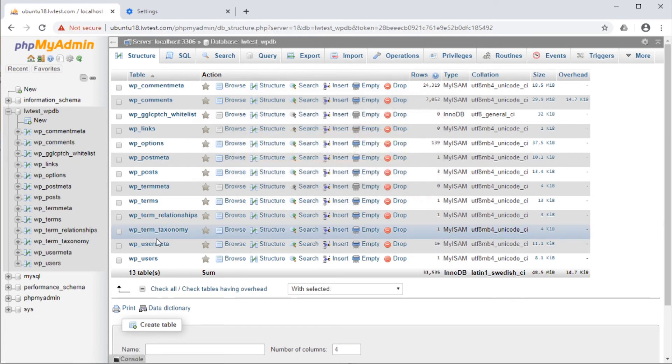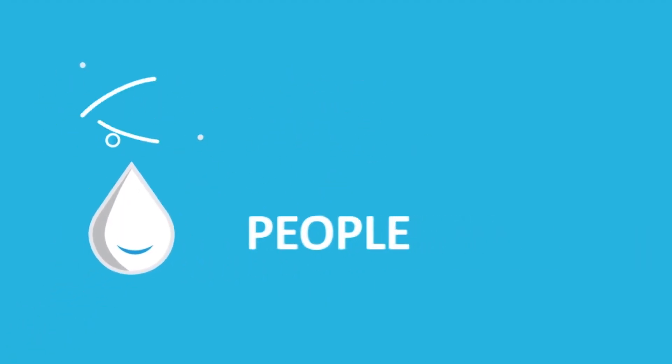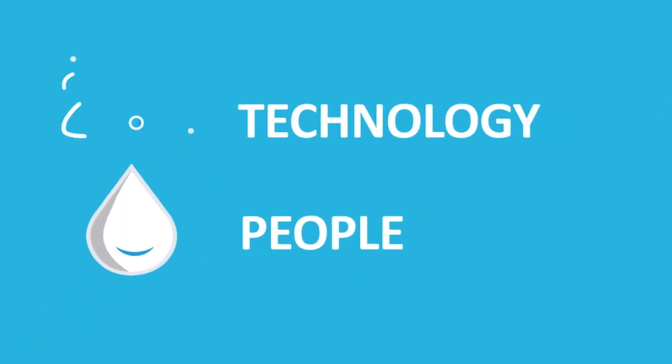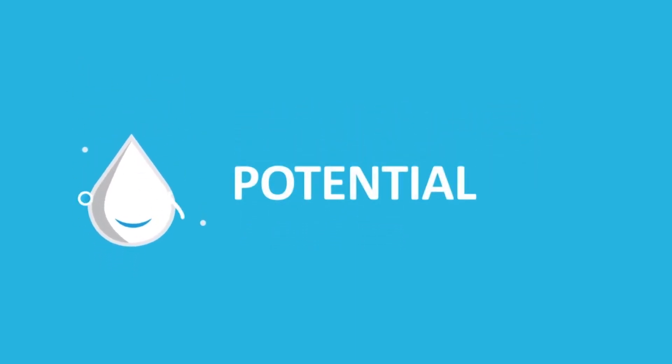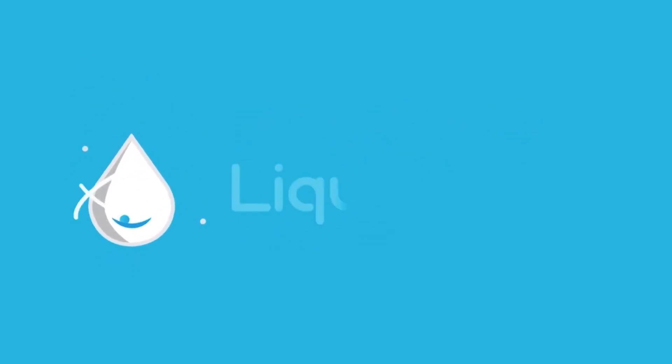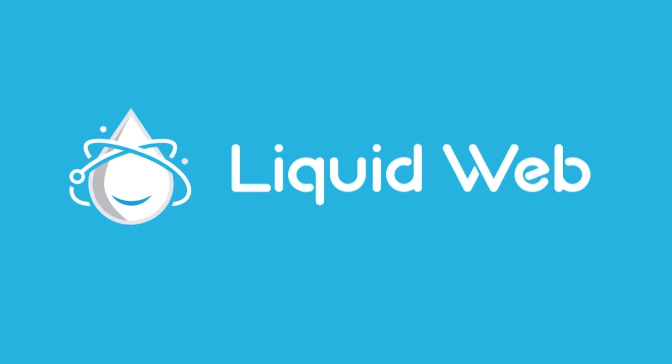That's all for this video on deleting tables in a database with phpMyAdmin. For more how-tos and tutorials, visit our knowledge base at liquidweb.com/kb or our YouTube channel for more videos. Thank you for watching!